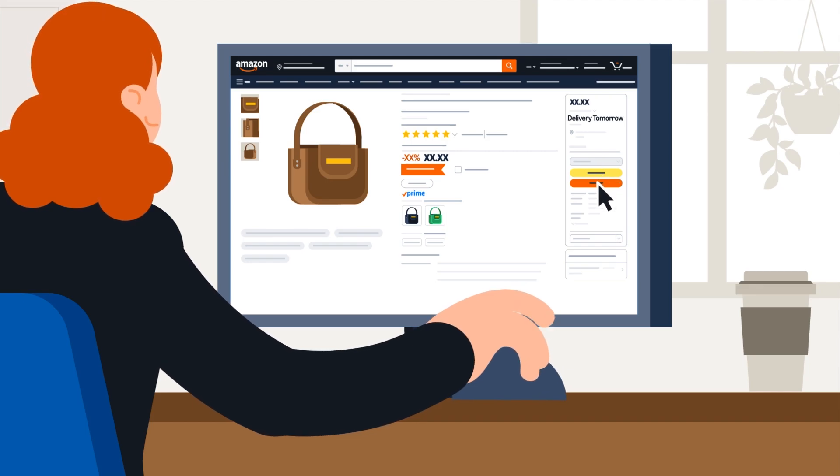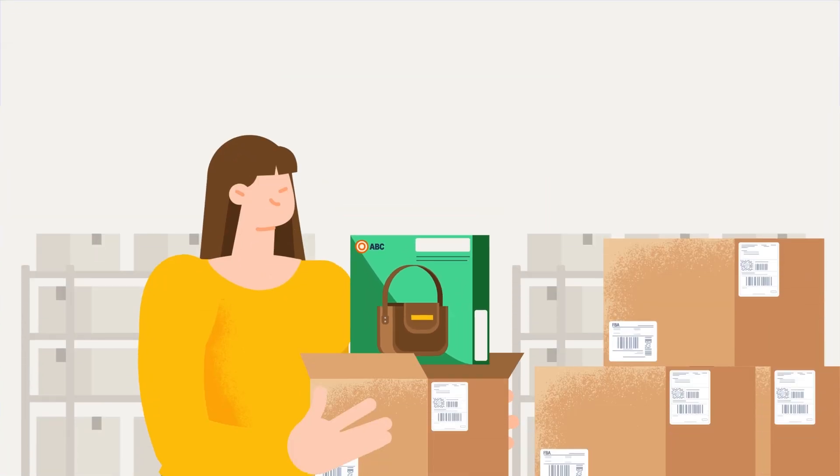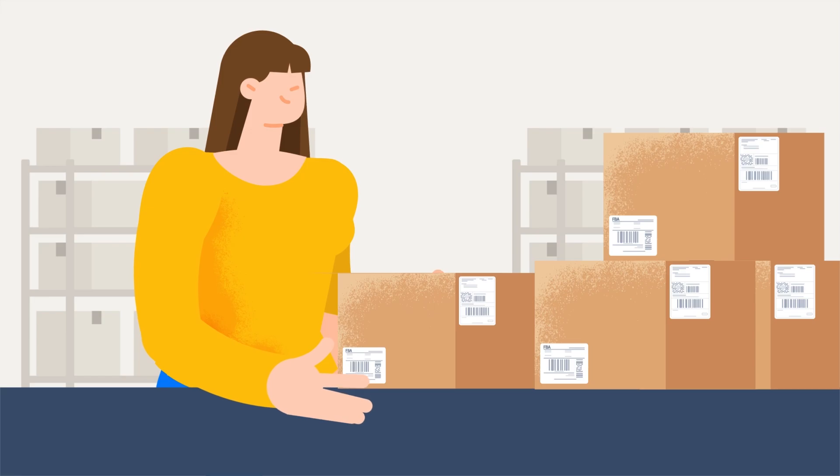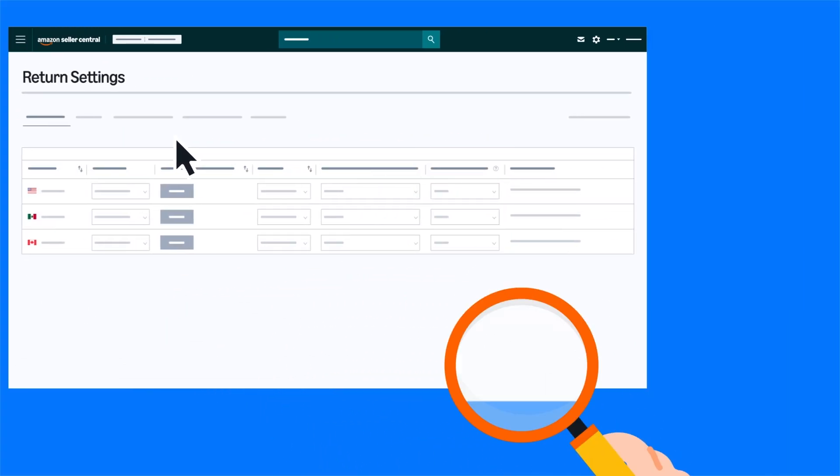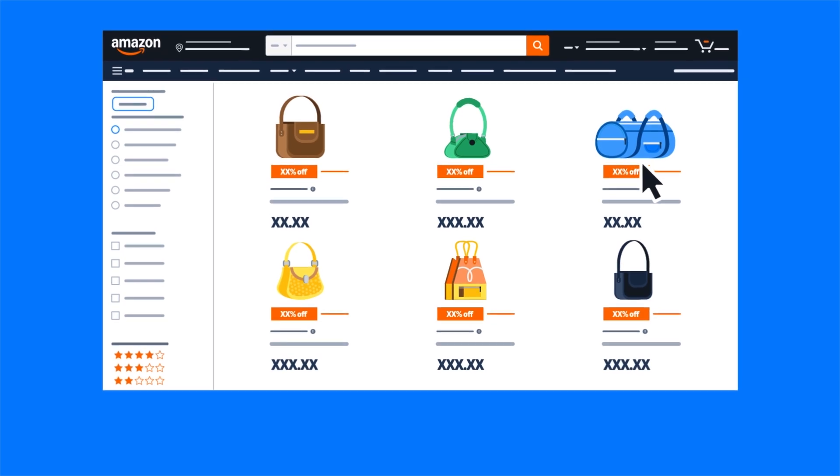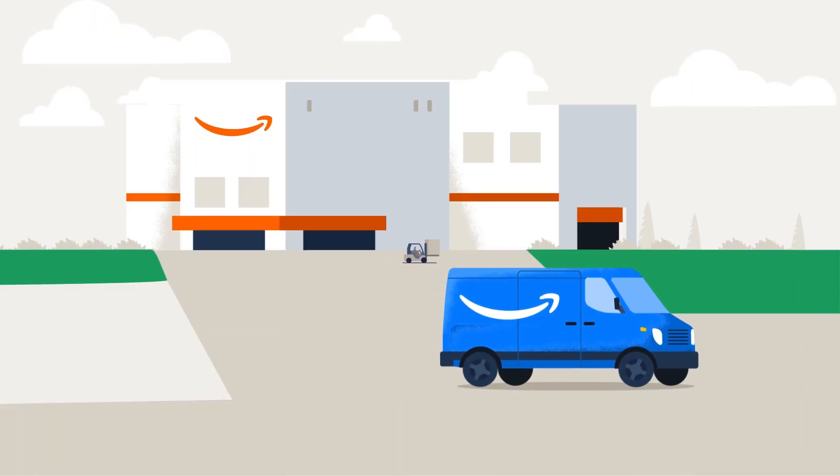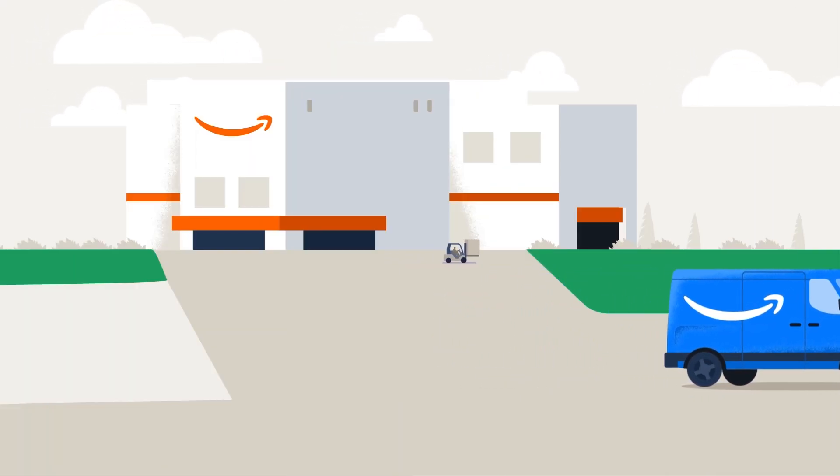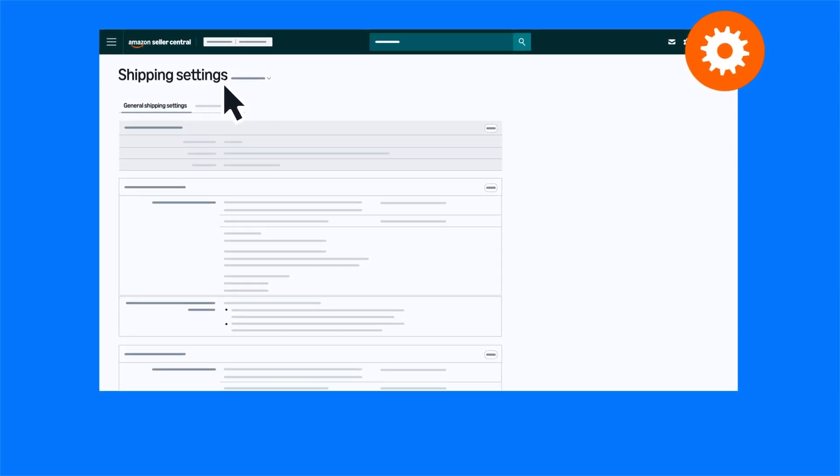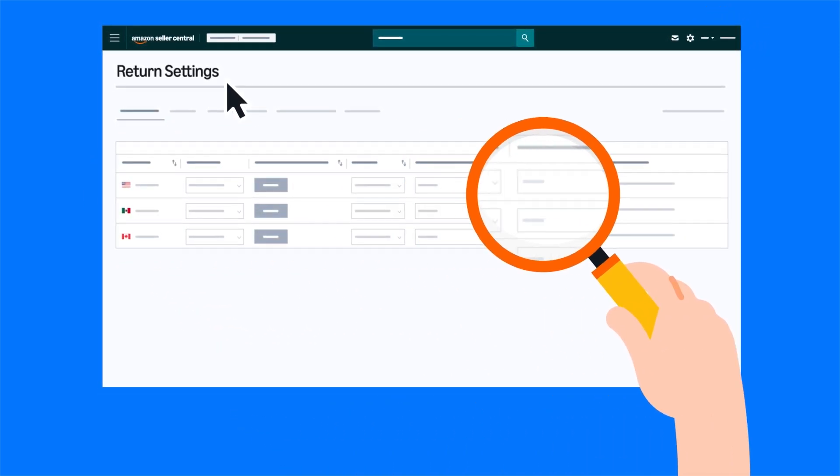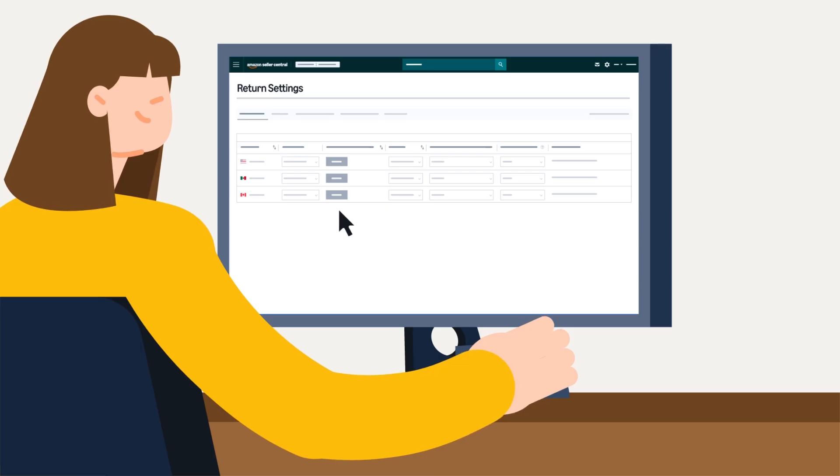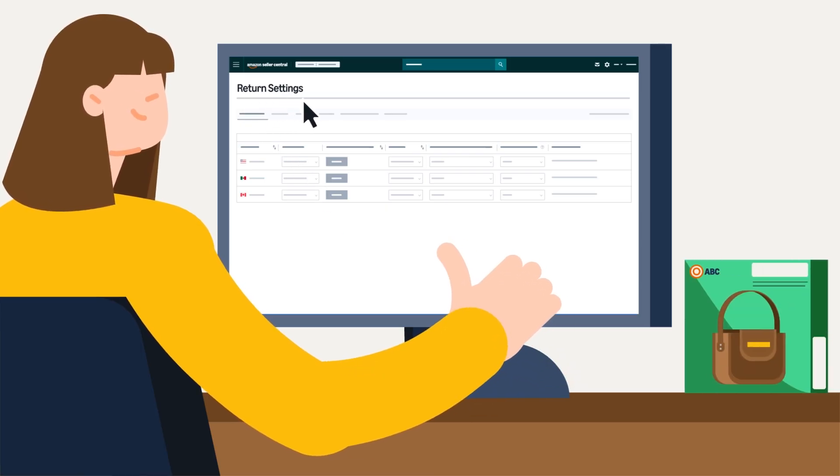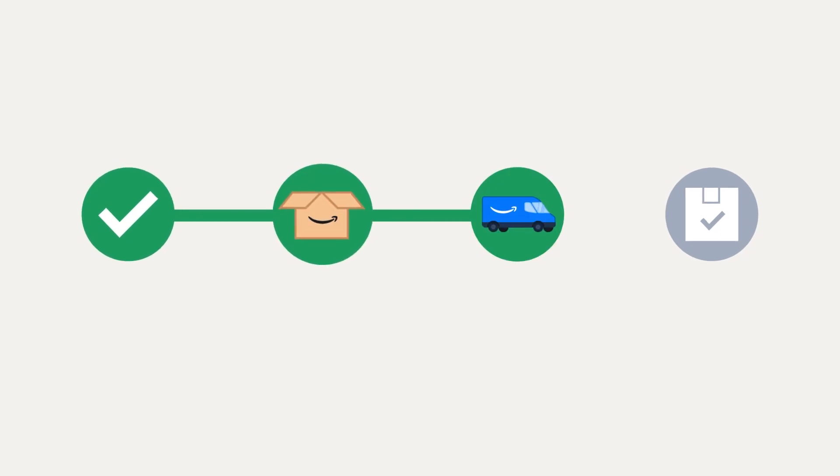If you fulfill customer orders yourself, which we call seller or merchant fulfillment, you should review your shipping and return settings before you list items in the Amazon store. If you plan to send all your items through Fulfillment by Amazon, you won't need to configure shipping settings but should still check and confirm settings for returns. Keeping all your returns settings and information current helps ensure smooth processing and preserves customer trust.